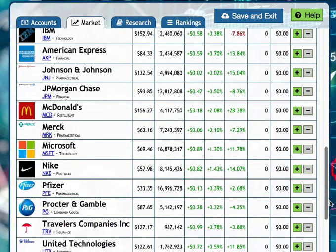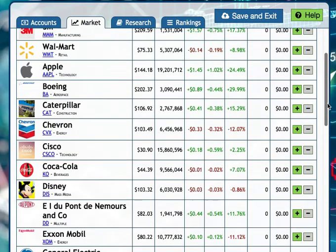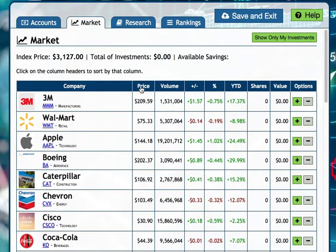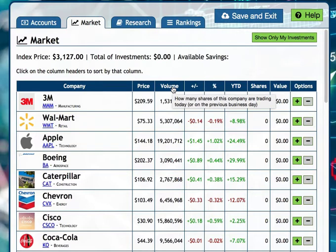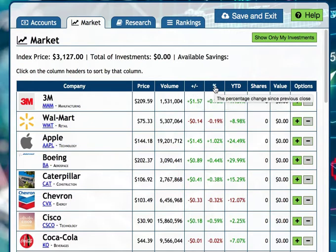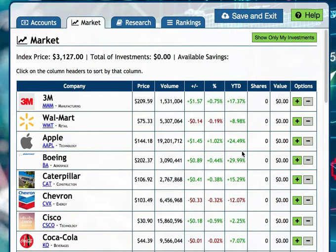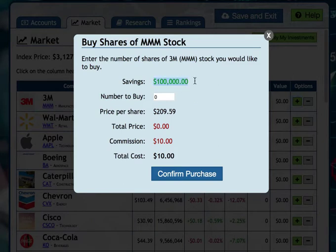You can see the price per share, the volume — how many shares of this company are trading today — the change in price in dollars since the previous close of business, the percentage change since the previous close, the shares owned by this particular student, and the value of those shares. Every student will have a hundred thousand dollars to start.